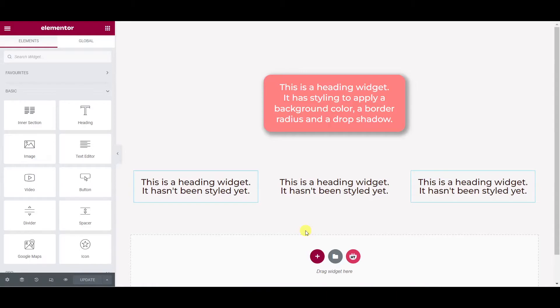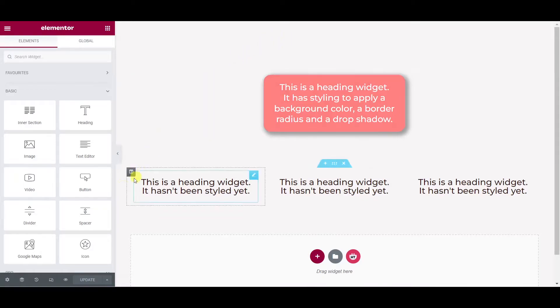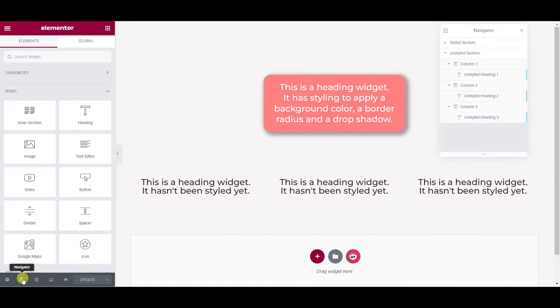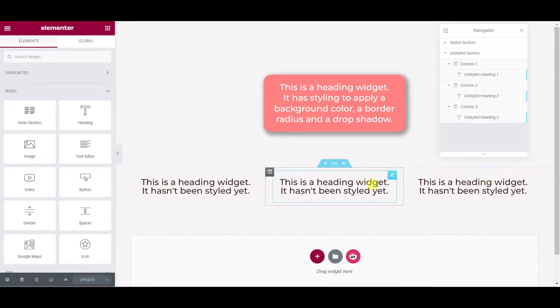Alternatively, you can also create a multi-selection from the Navigator. So if we come down to the bottom left here and click on the Navigator icon or you can also press control I on a PC or command I on a Mac, that will open the Navigator.